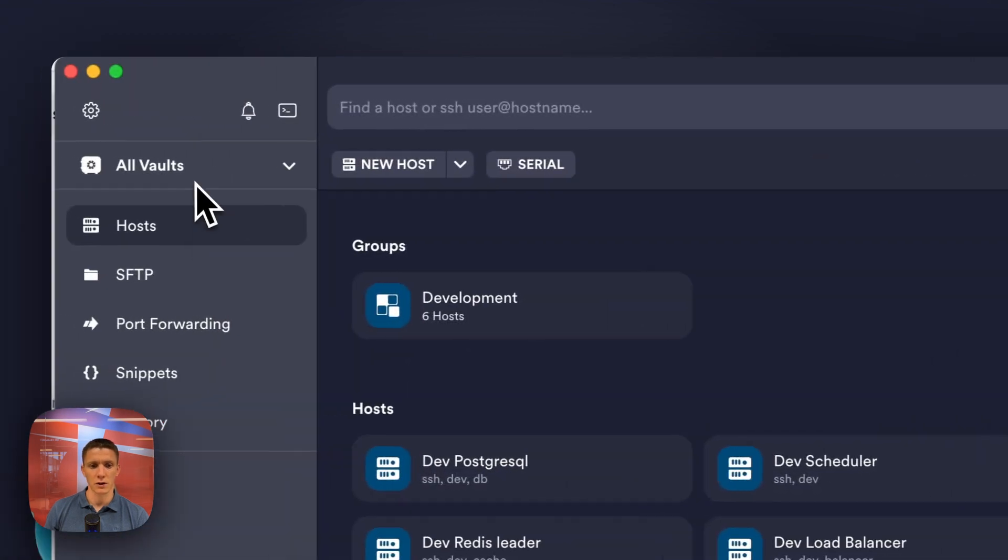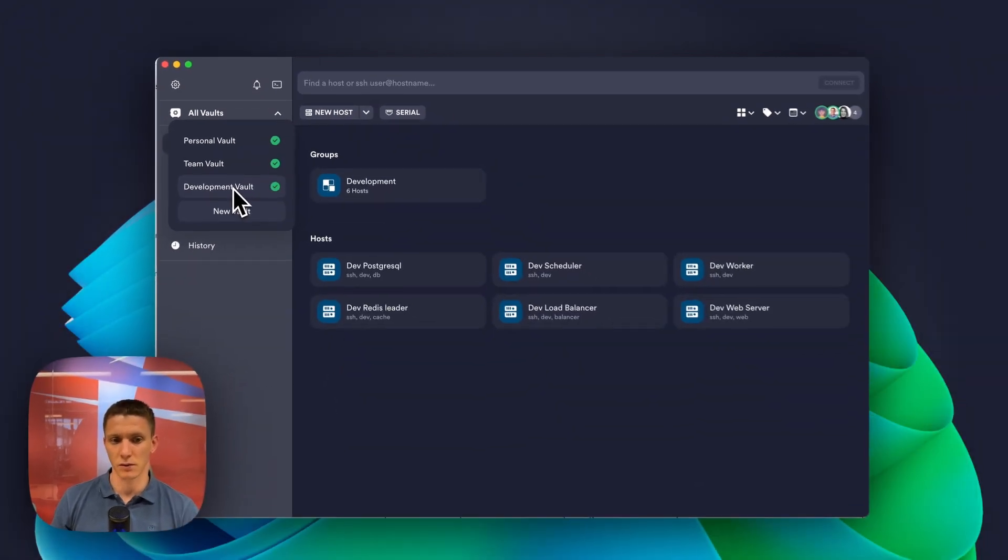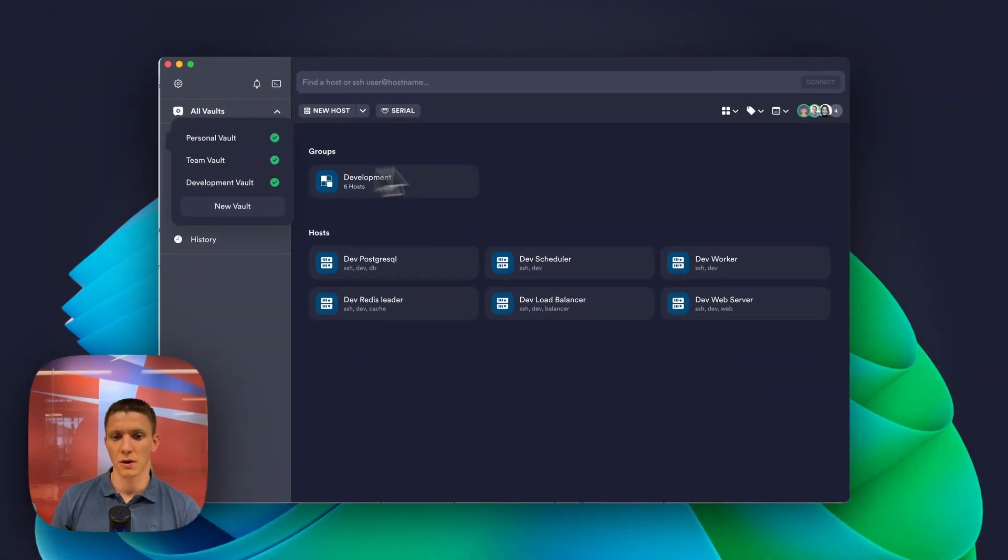And we can see that Jim can only see the development world. No production world.